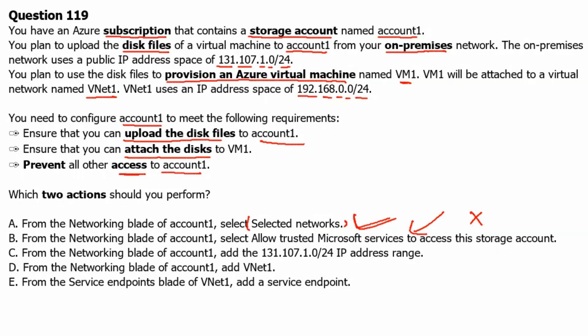Option C: From the networking blade of account 1, add the 131.107.1.0 slash 24 IP address range. Yes, we need to add this IP address range in the firewall section of the networking blade to make sure that it is limited to this IP range only, which is the on premise network. Therefore, option C is the correct answer. So option A is the correct answer. Option C is the correct answer.